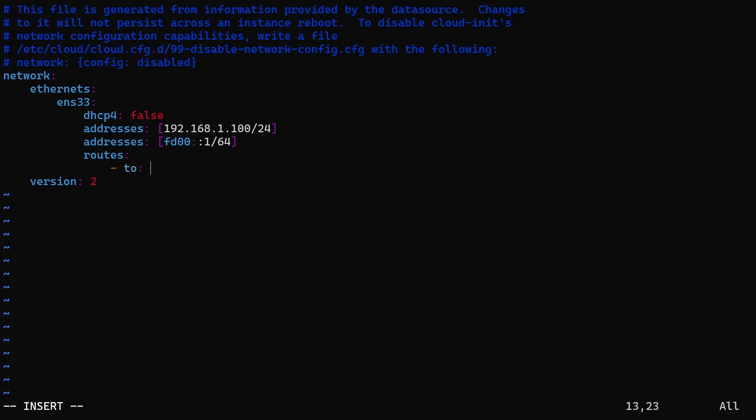Since we're configuring the default gateway, the destination should be 'default'. On a new line, add the keyword 'via' to specify the IPv4 gateway.